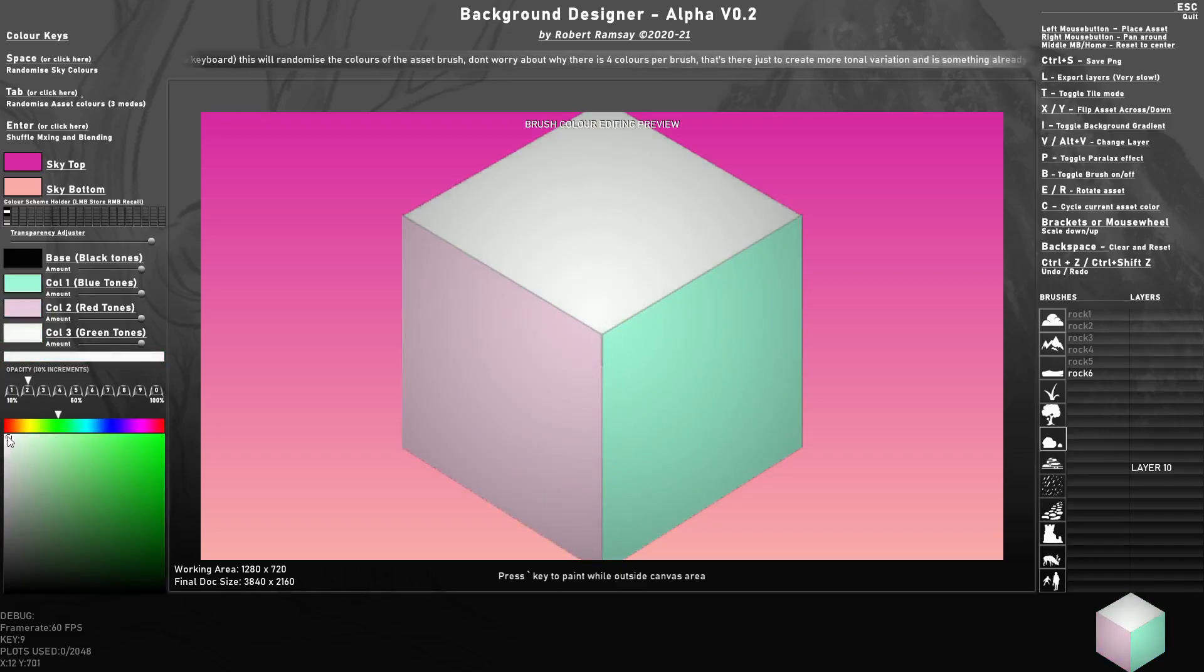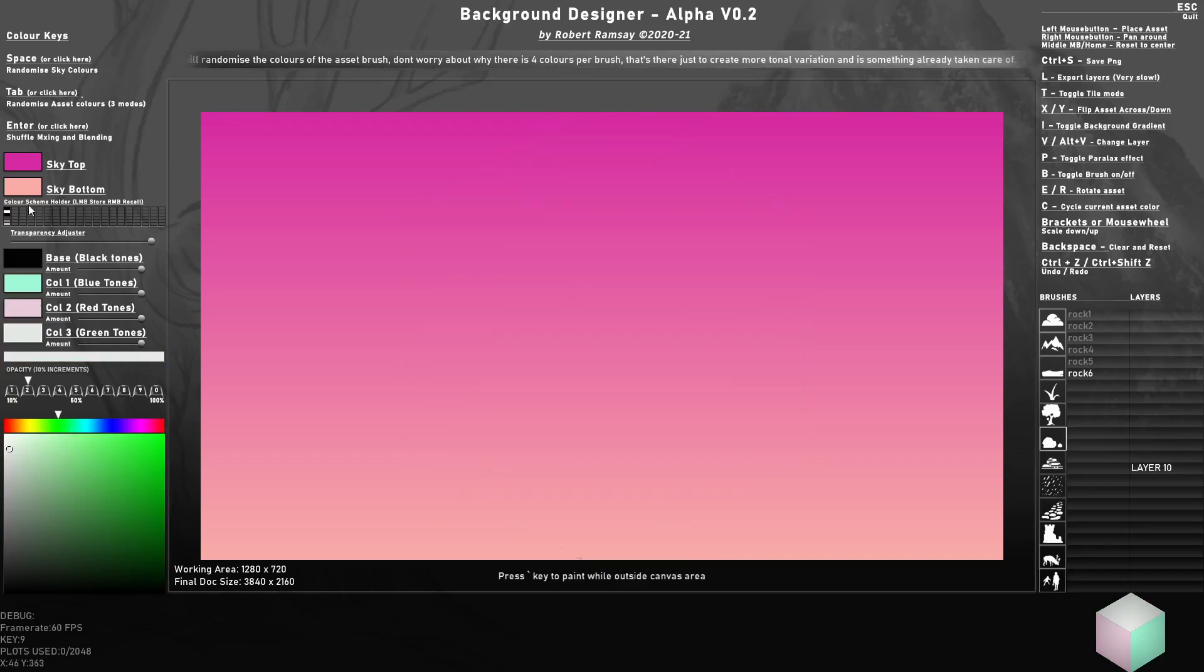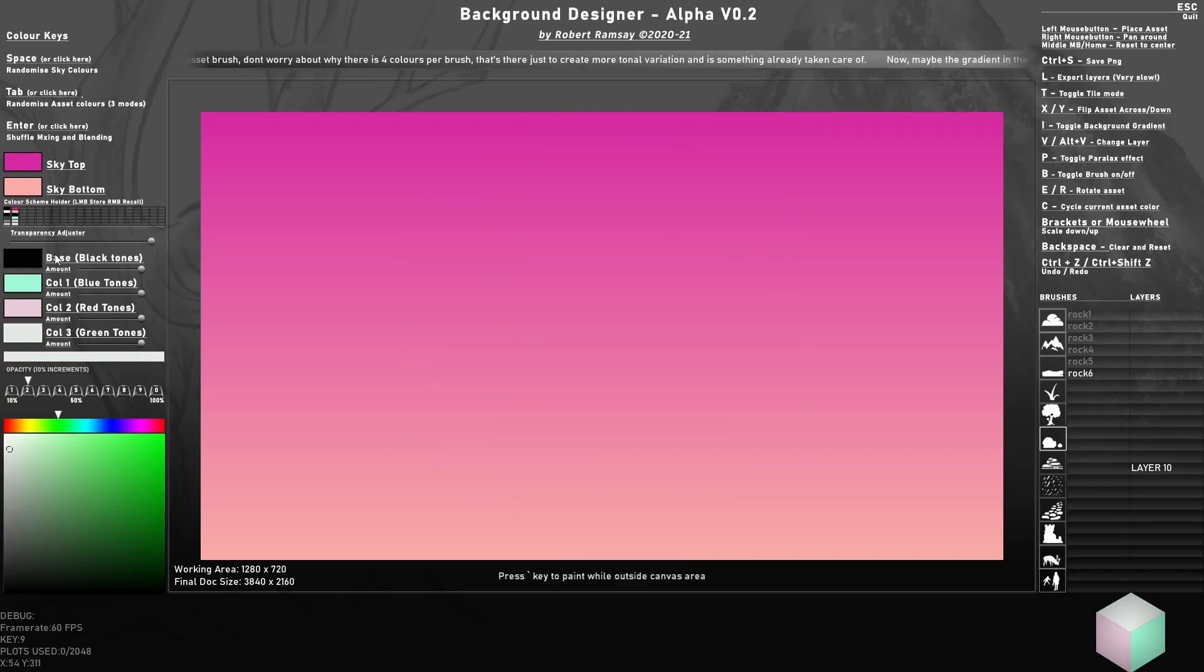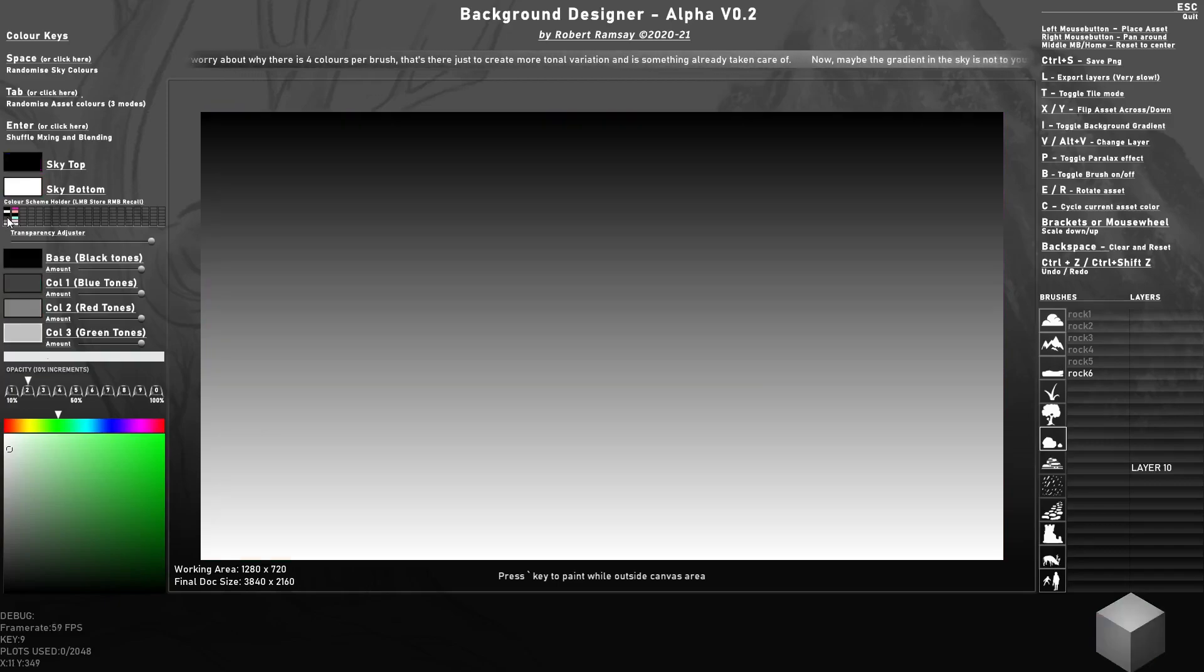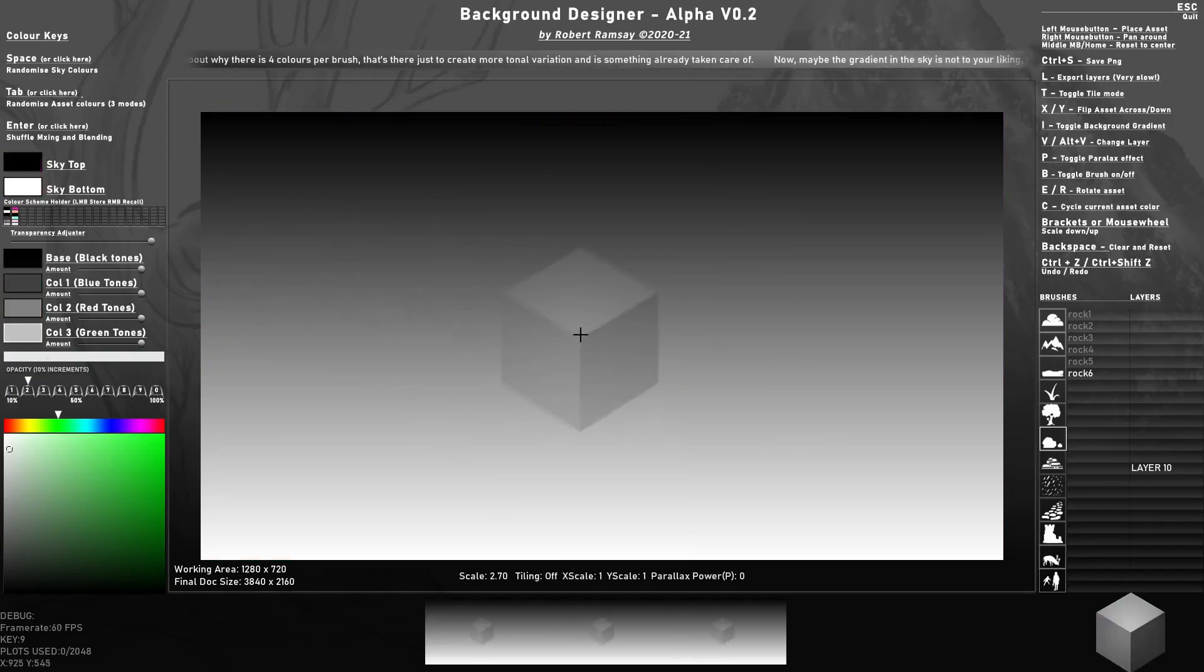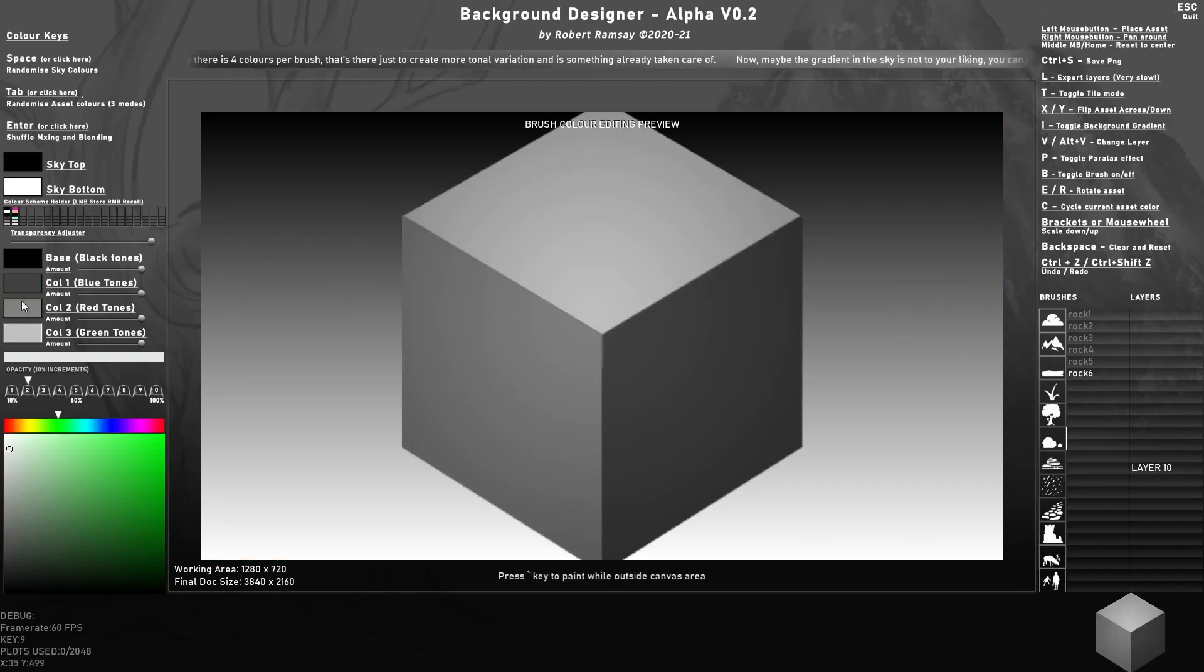And so on. I can also save all these by clicking here, and it just saves that little swatch setup. If I right click I can swap them out for a different one.